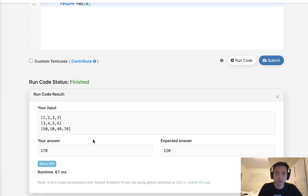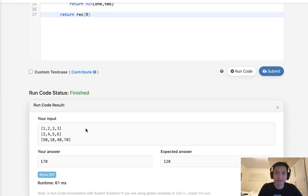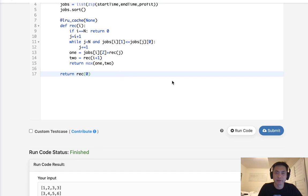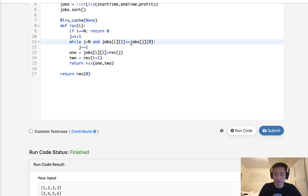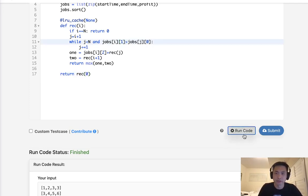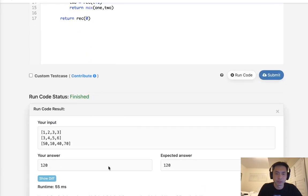That did not work. Let me see what I messed up. The while loop condition was wrong — we want to increment J while the start time of job J is less than the end time of the current job, not greater. If it's greater, we want to stop incrementing. My mistake.